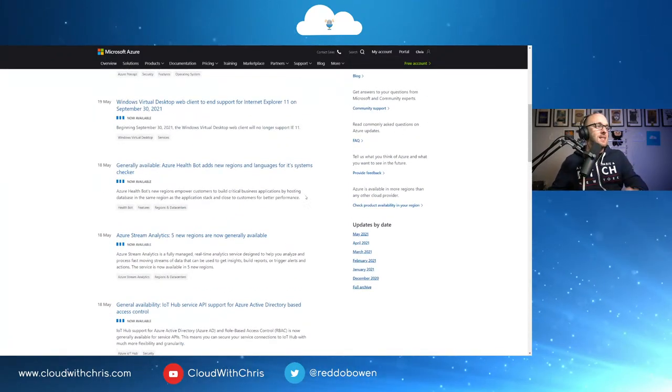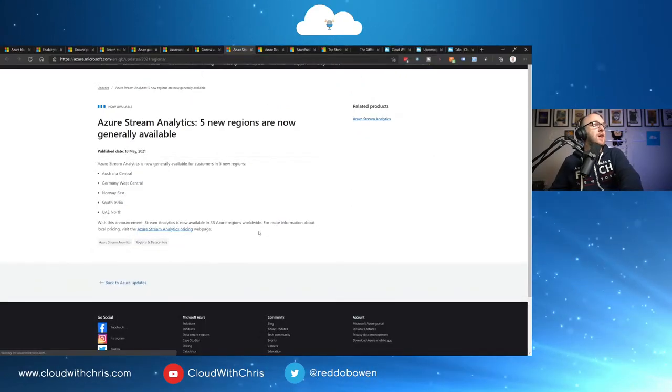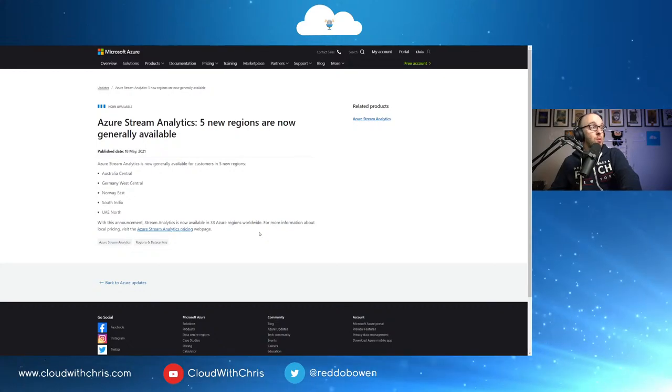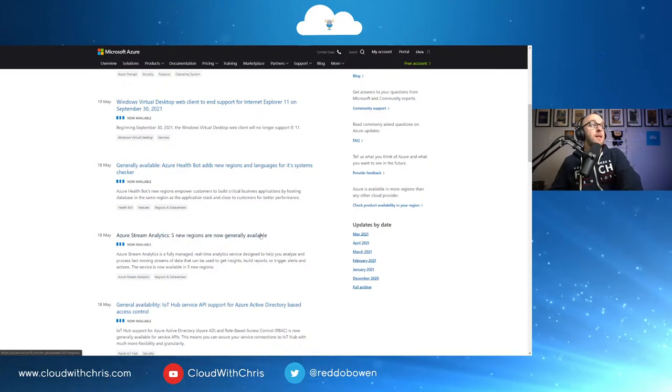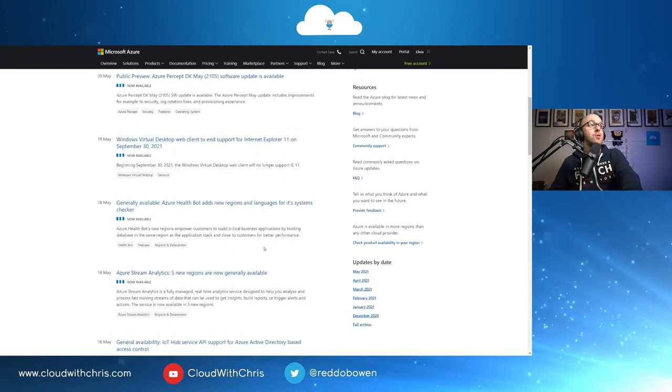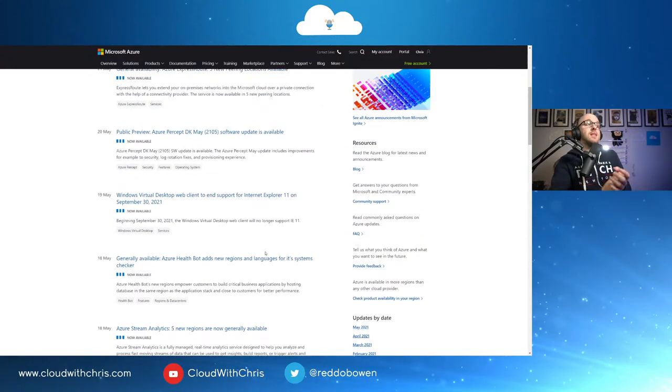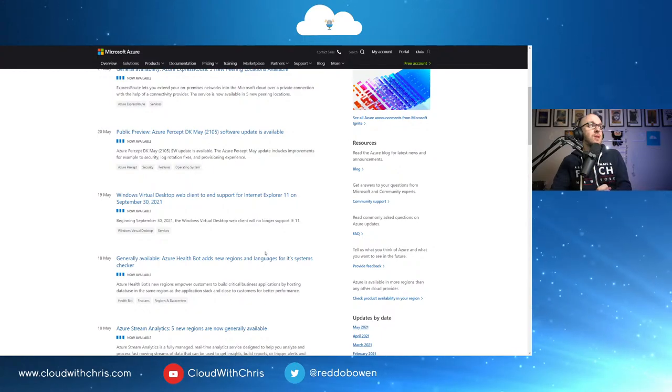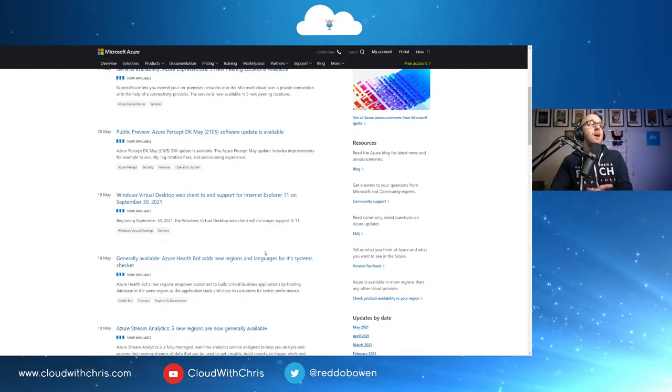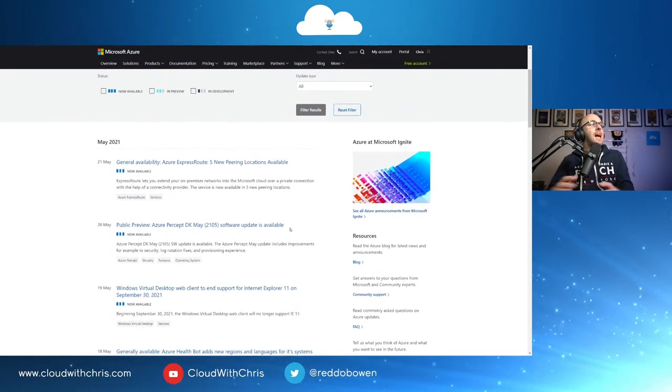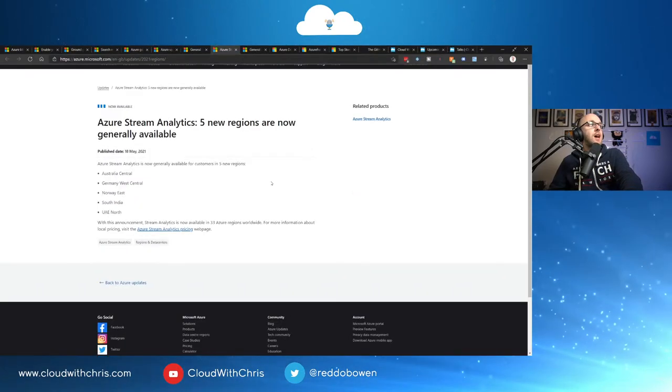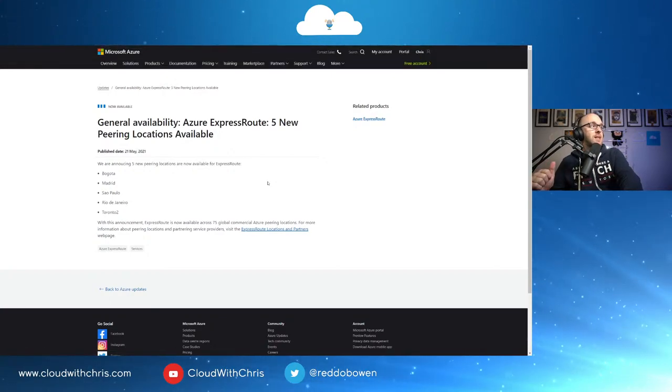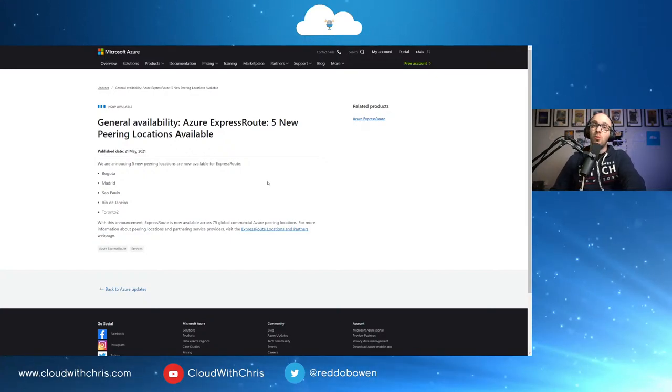Azure Stream Analytics is now generally available in five new regions. Those are Australia Central, Germany West Central, Norway East, South India, and UAE North. Generally available, Azure Health Bot adds new regions and languages for its system checker. WVD Web Client to end support for IE 11 on September 30th, 2021. Public Preview Azure Percept Development Kit May 21.05 software update is available. And finally, general availability, Azure Express Route, five new peering locations are available. Those are Bogota, Madrid, Sao Paulo, Rio de Janeiro, and Toronto, too, as well.